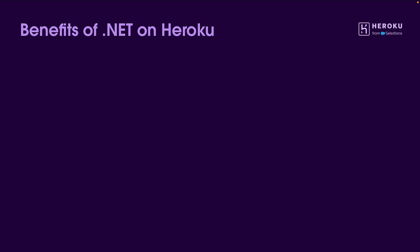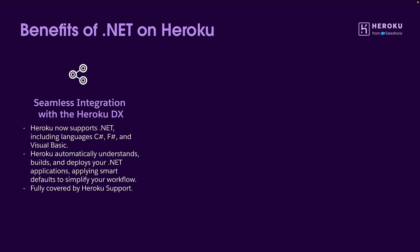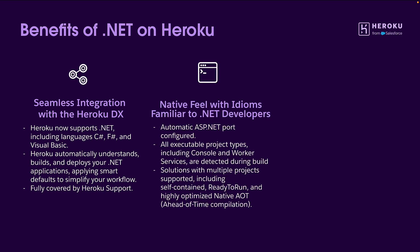Before we get into the demos, let's quickly walk through some of the benefits of running your .NET applications on Heroku. Firstly, .NET is fully integrated with our amazing Heroku DX experience, so whether you're programming in C#, F#, or even Visual Basic, you'll feel right at home. Heroku automatically understands and builds and deploys your .NET applications, applying smart defaults to simplify your workflow. It's also fully covered by our Heroku support program.